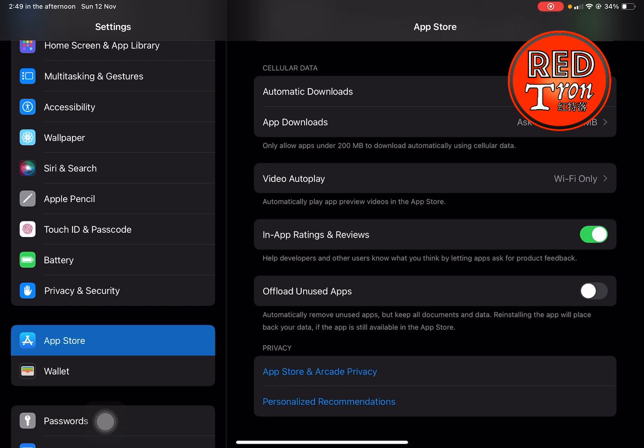That will enable the app to stay within the device for as long as you want it to stay. The app will only be gone if you manually delete it, but it won't automatically delete anymore because you've disabled the offload unused app function. This is very handy, so if you're having this issue, just follow the steps I showed in this video.